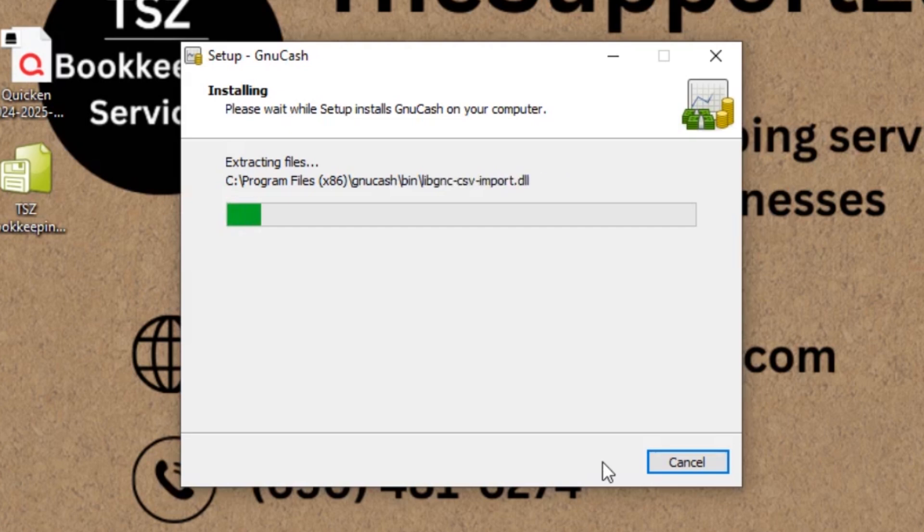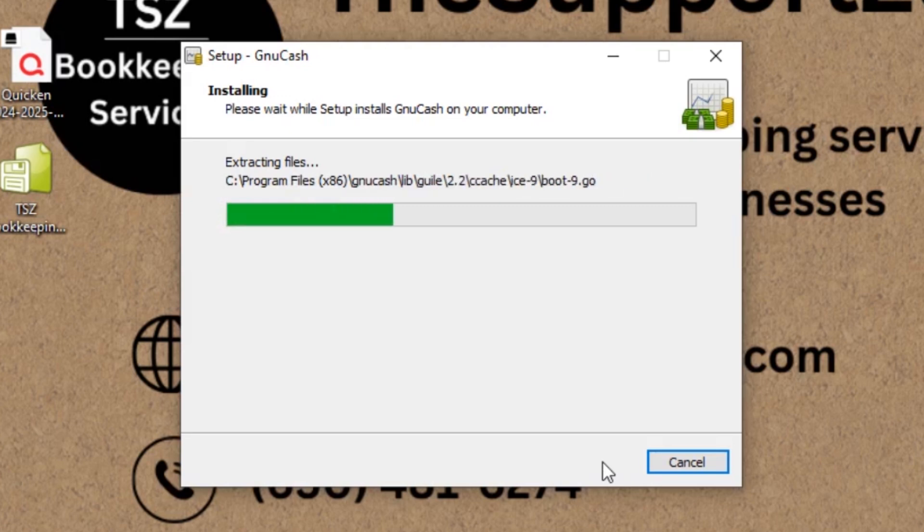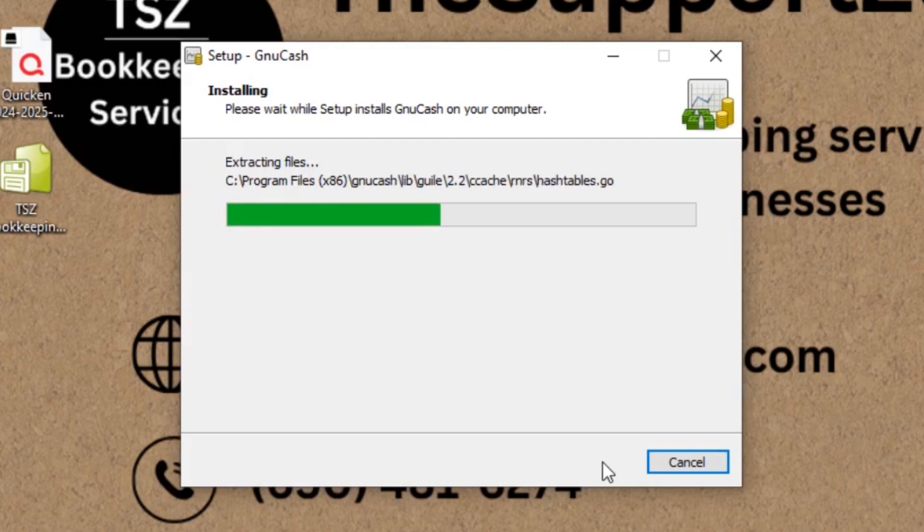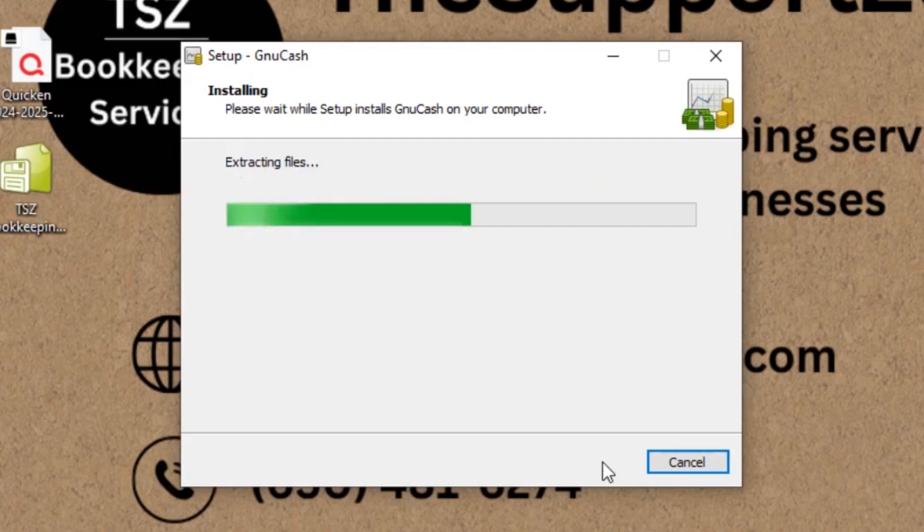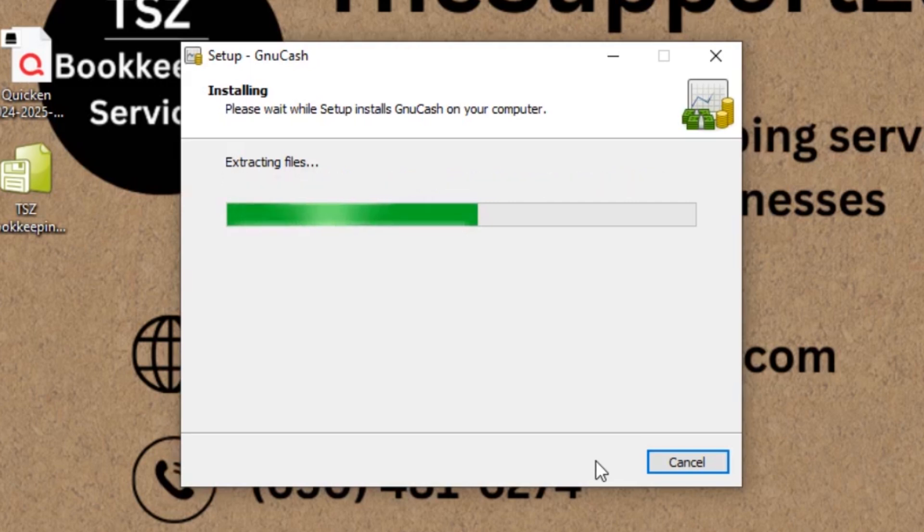It will take a couple of seconds depending on your computer speed, and as you can see it is doing the installation quickly on my computer. So let's wait for this one to get completed.